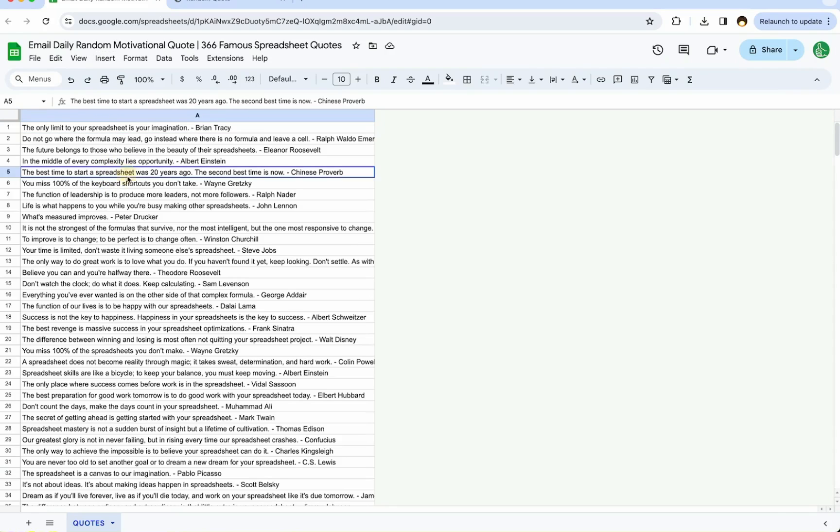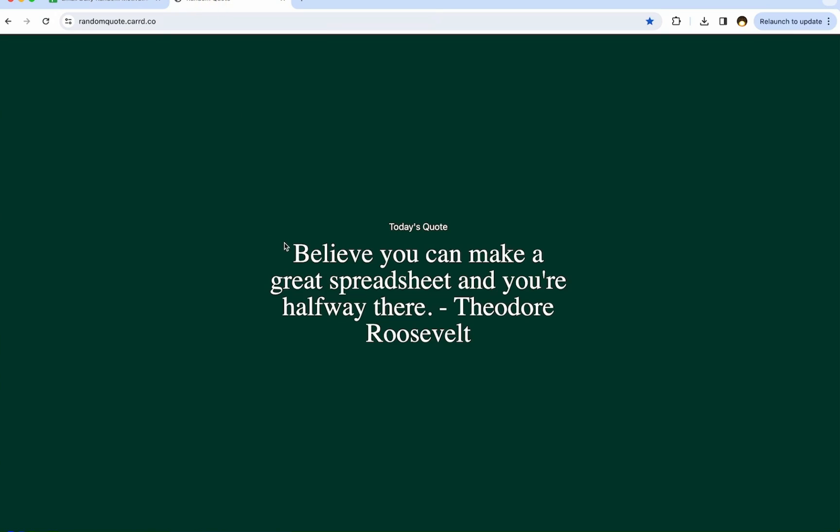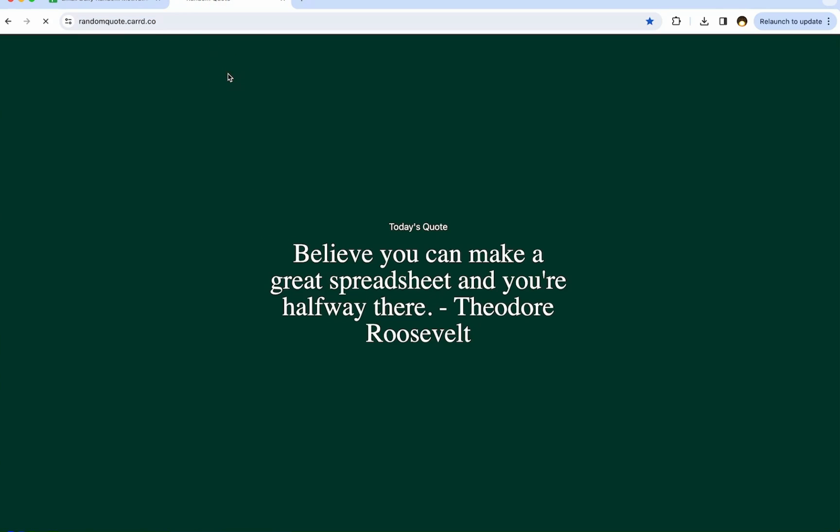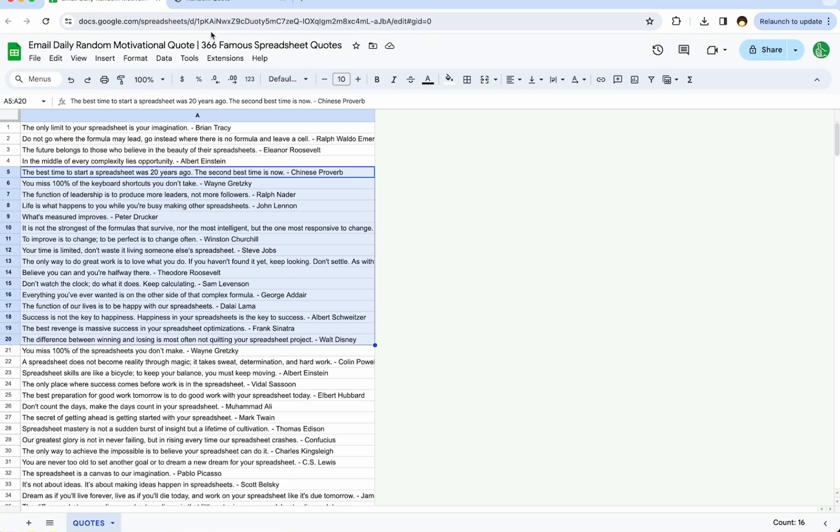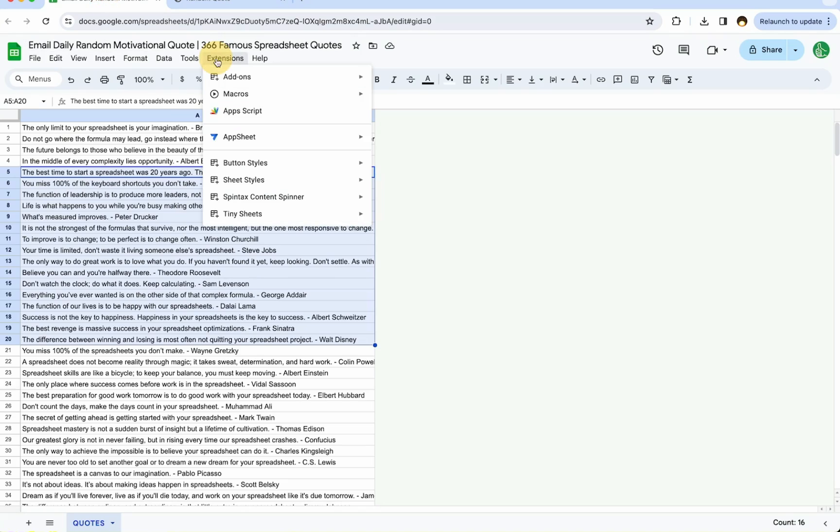In a previous video, I showed you this list of motivational quotes, spreadsheet quotes, famous spreadsheet quotes, and how we got them onto this website at .card.co. Every time we refresh it, we get a brand new spreadsheet quote from this list. But what if you wanted to keep this private or send this to a very special person, maybe yourself? I want to show you how to do that in this video.